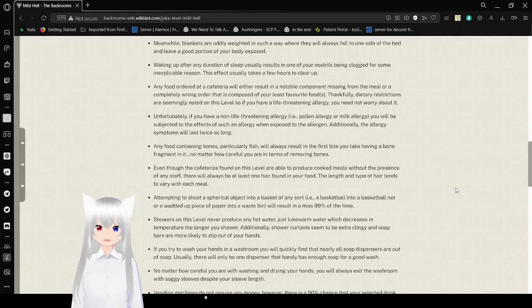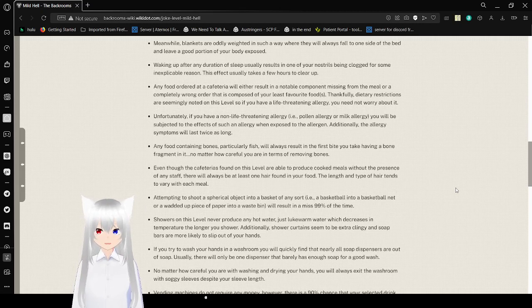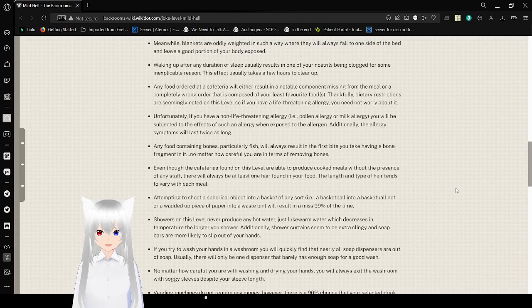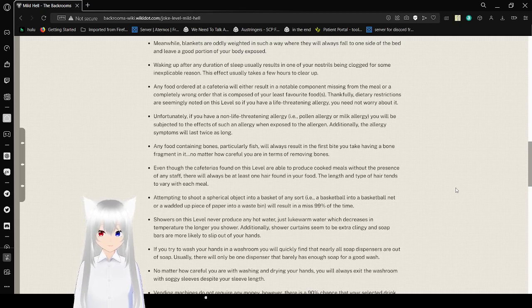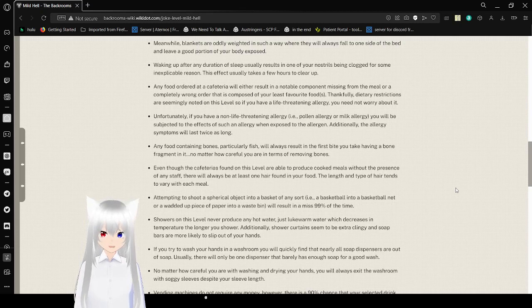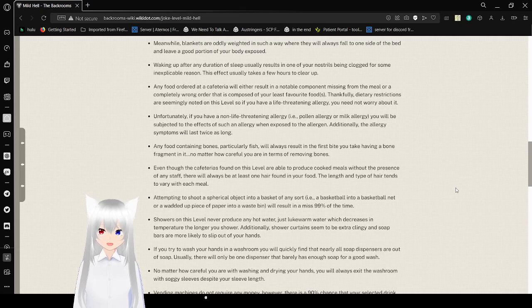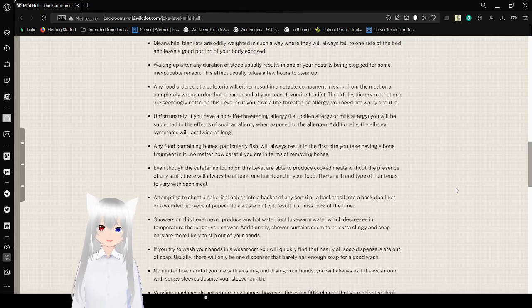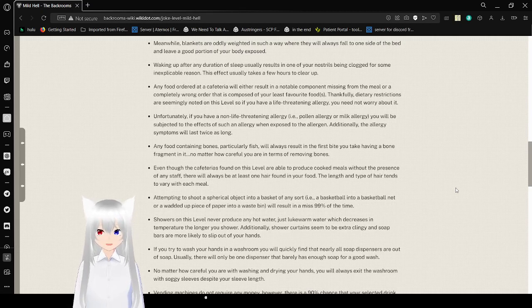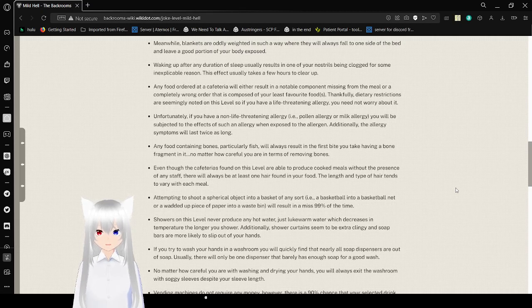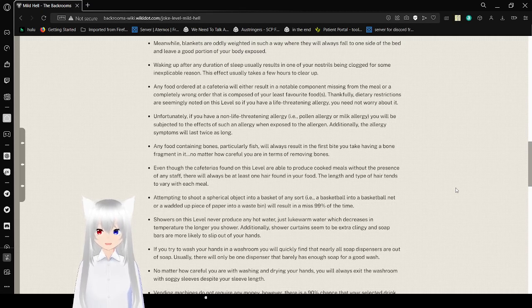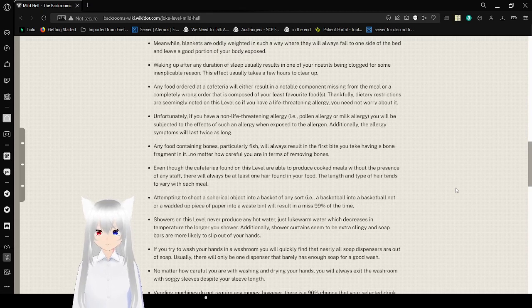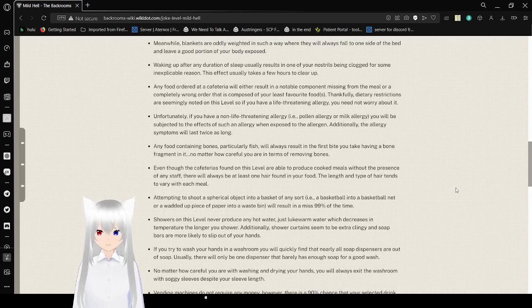Any food ordered at the cafeteria will either result in an undeniable component missing from the meal or a completely wrong order that is composed of your least favorite foods. Thankfully, dietary restrictions are seemingly noted on this level, so if you have a life-threatening allergy, you need not worry about it. Unfortunately, if you have a non-life-threatening allergy, i.e. pollen allergy or milk allergy, you will be subjected to the effects of such an allergy when not exposed to the allergen. Additionally, the allergy symptoms will last twice as long.